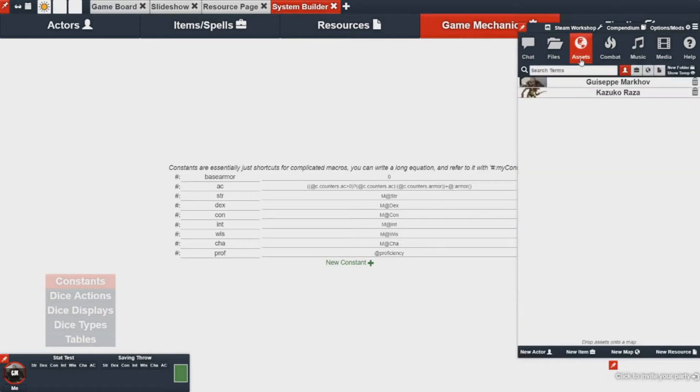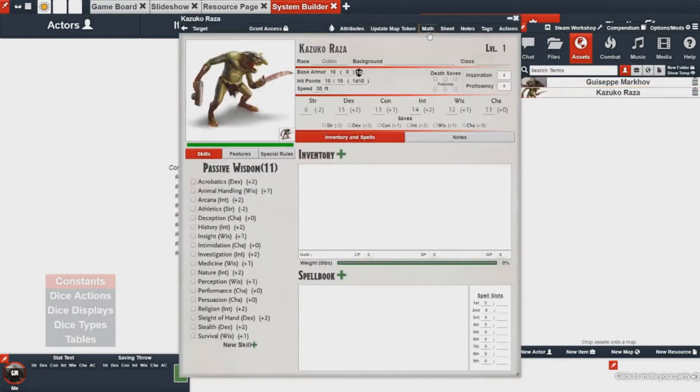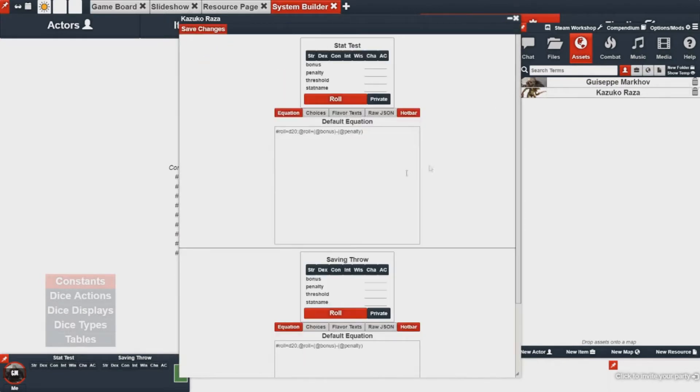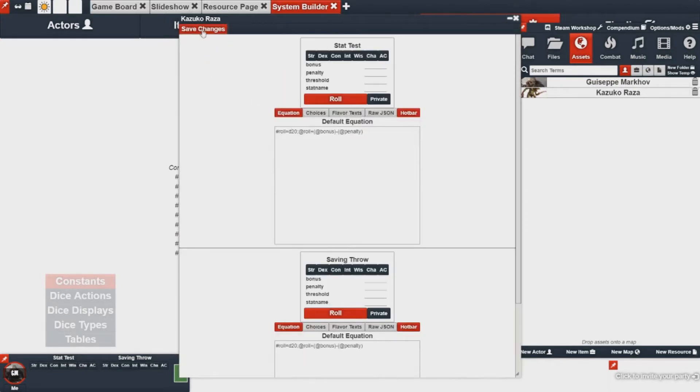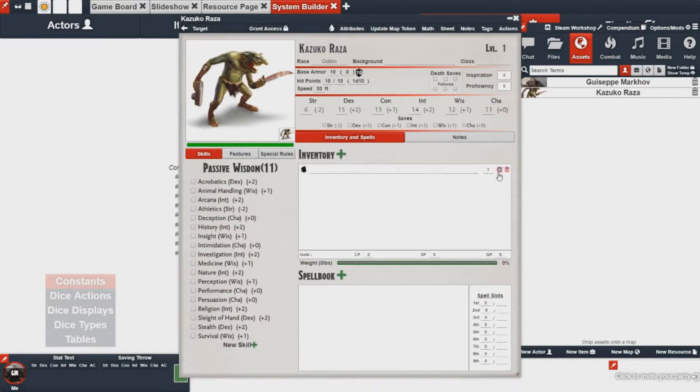You can use macros in the math tab, in the actions tab, and even on items in the case of adding item damage fields.